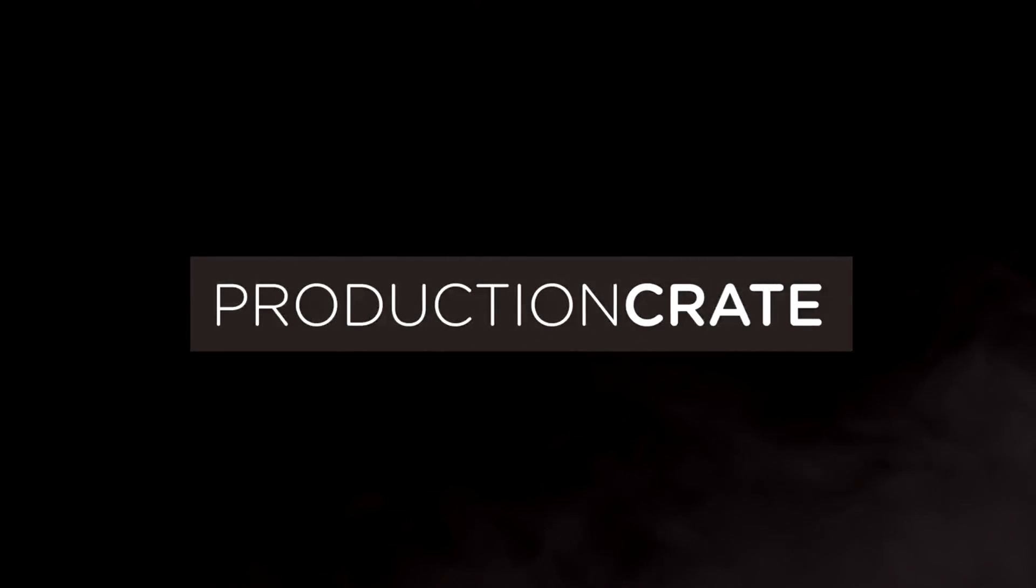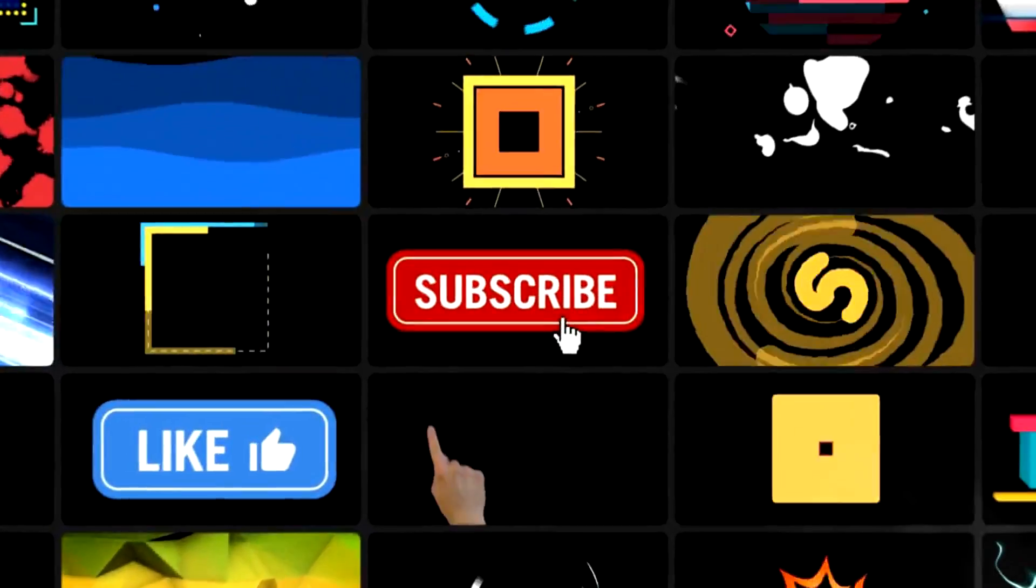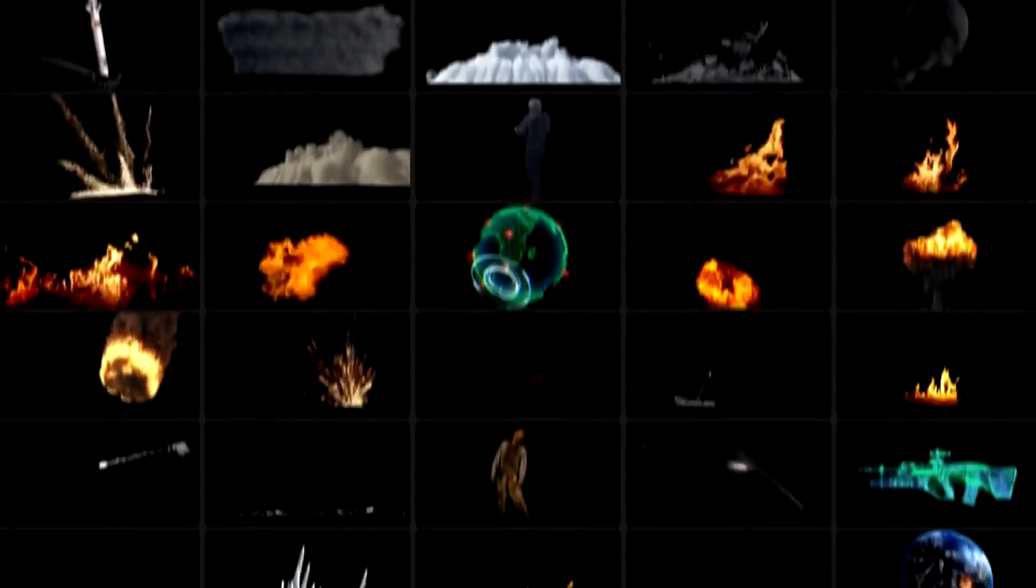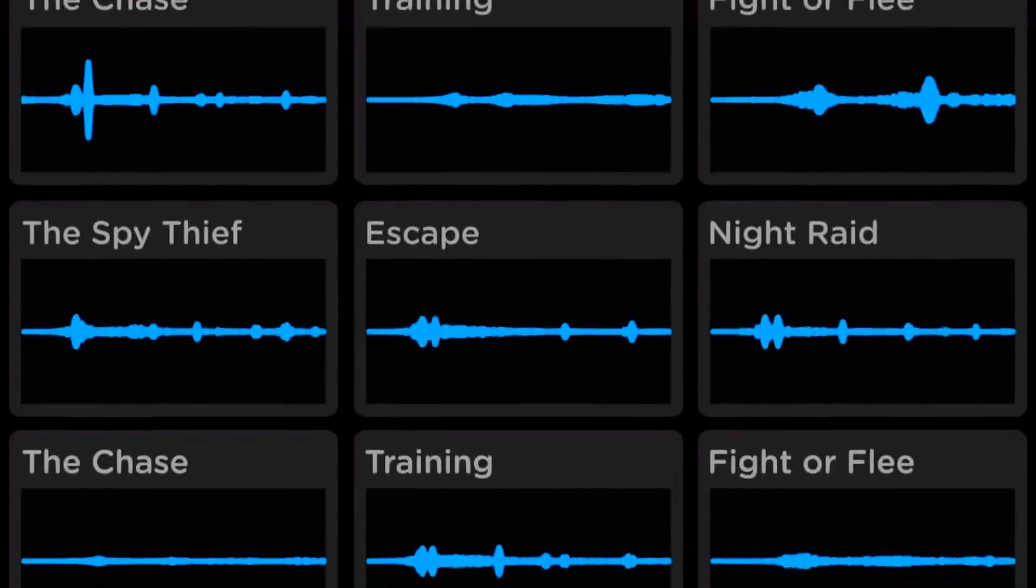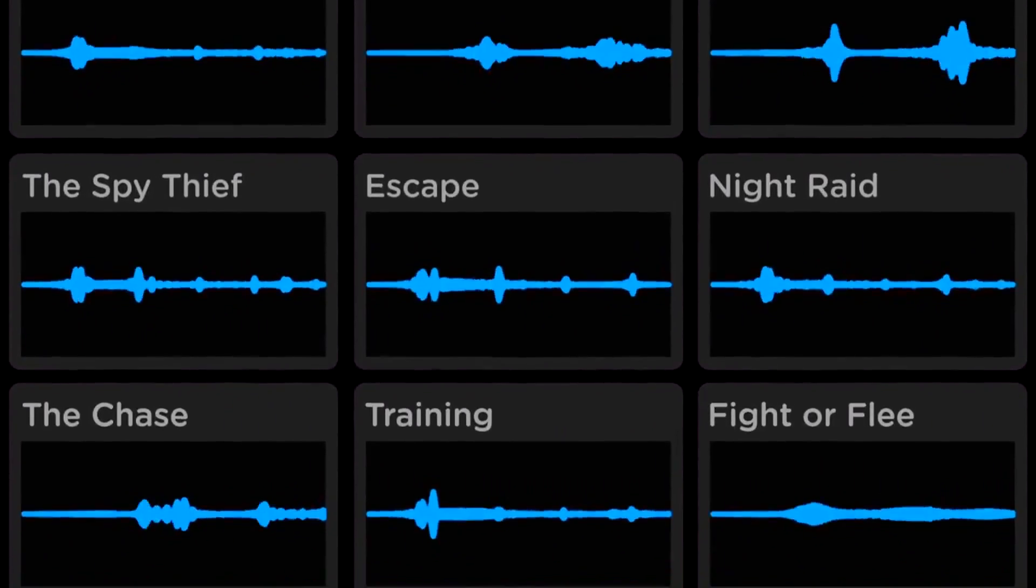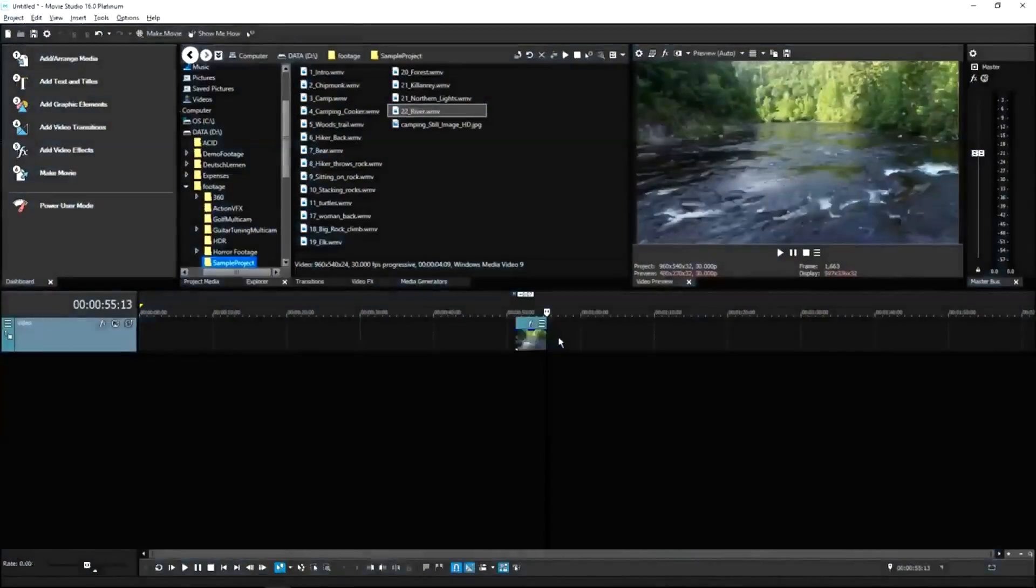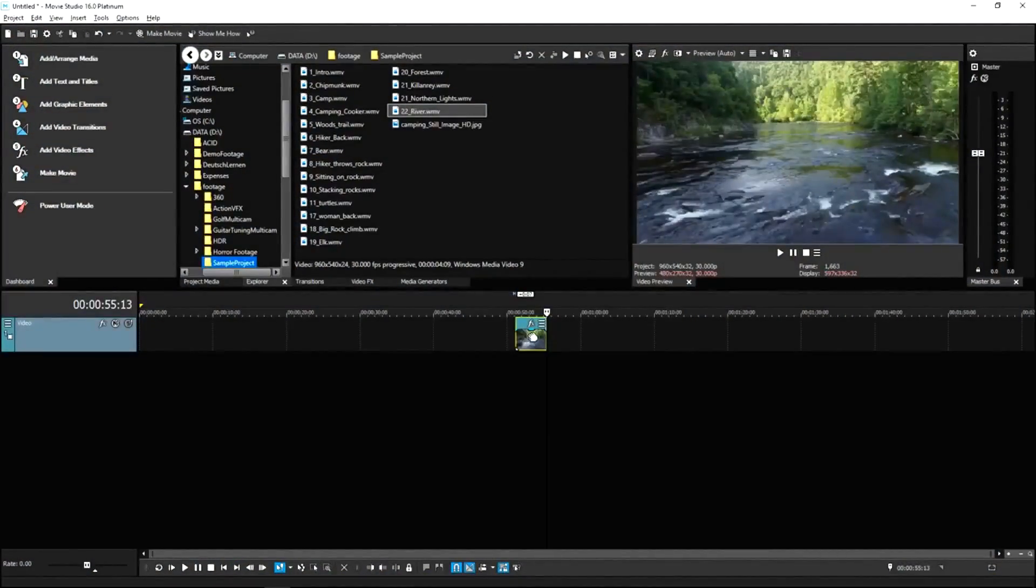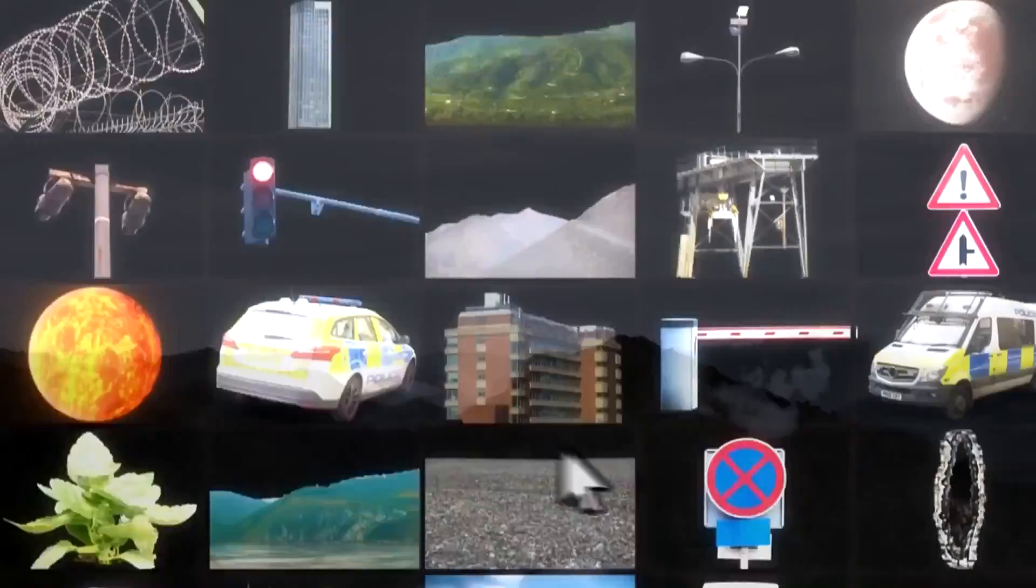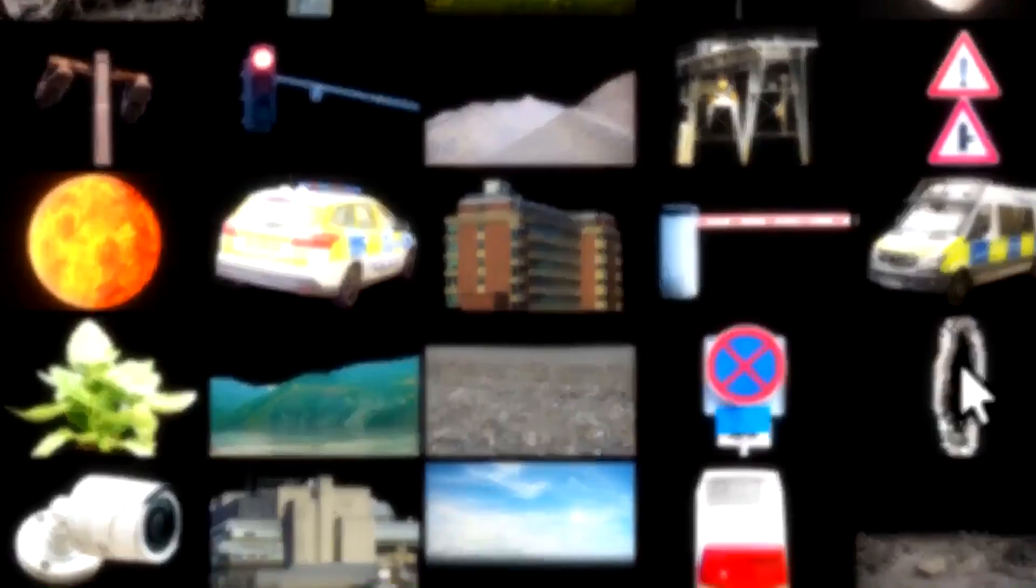Production Crate is the resource for graphics, visual effects, music and much more. On top of that, these assets are compatible with your editing software. Get your unlimited free effects today or premium effects for only $49 a year.